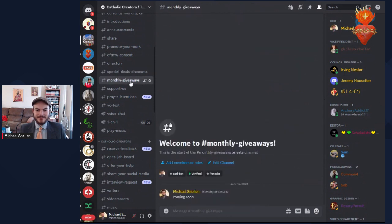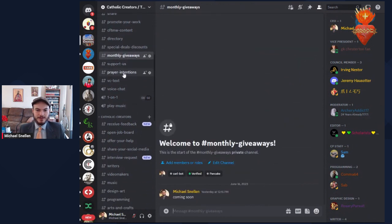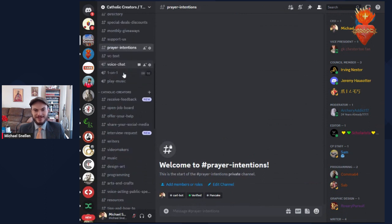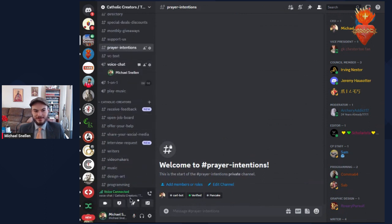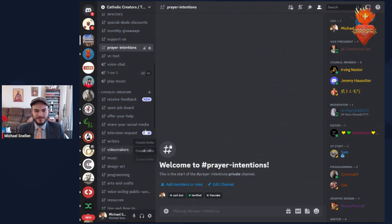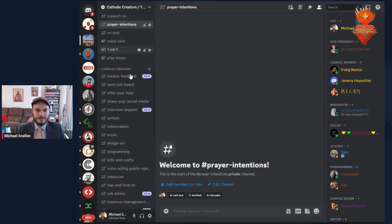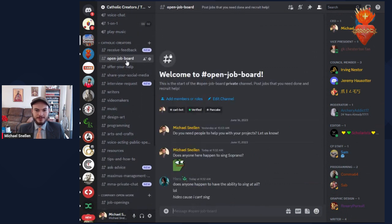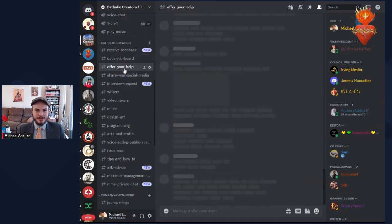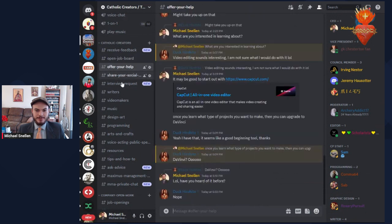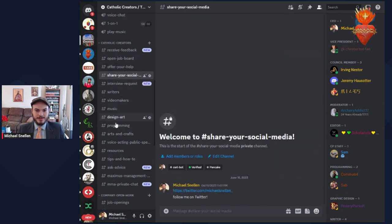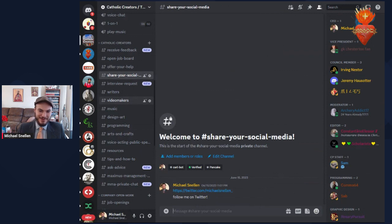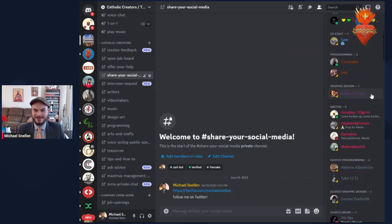We're going to be starting up monthly giveaways. We can't have a community without prayer intentions or voice chats. Hopefully nobody joins and starts talking, but we also have those private channels if you'd like to discuss something one-on-one. We have a receive feedback channel, an open job board, a channel where people can offer their help, a channel for sharing your social media links. I literally created most of these channels yesterday, but they'll definitely become active.